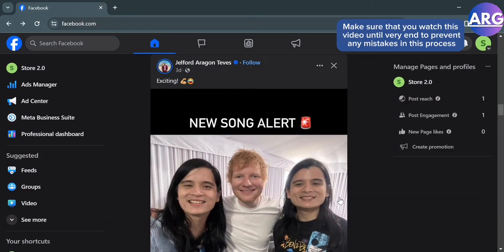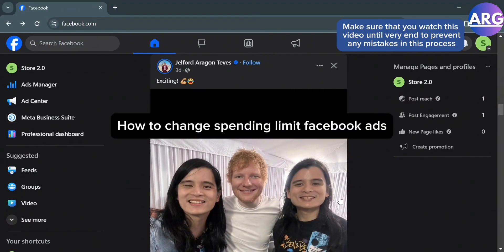Hello guys, in this tutorial I'm going to show you how you can change spending limit on Facebook ads.